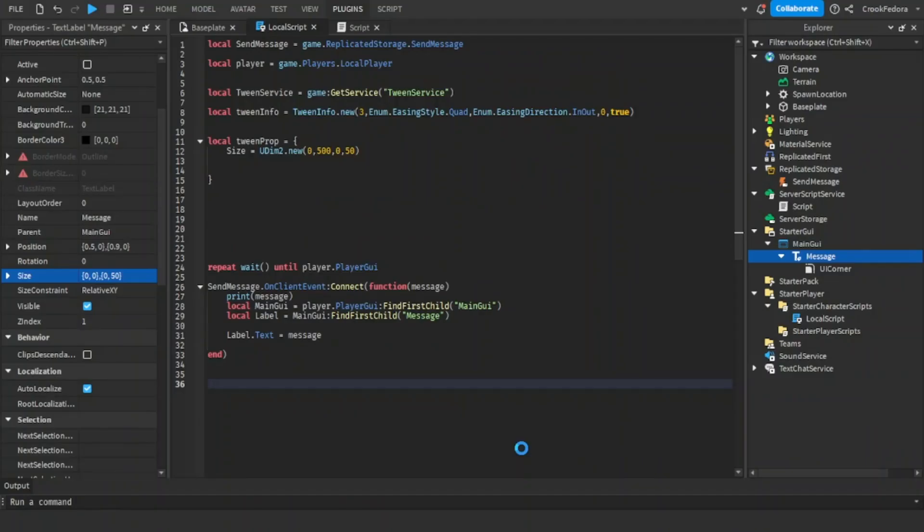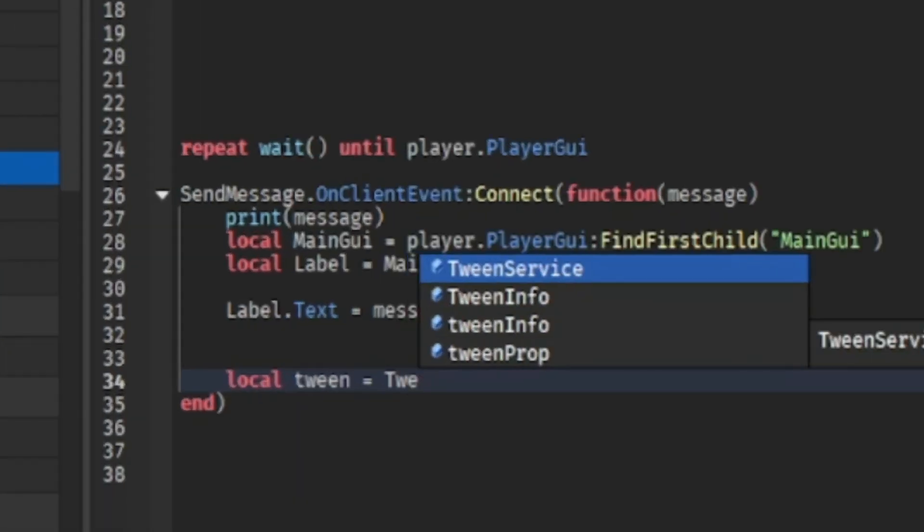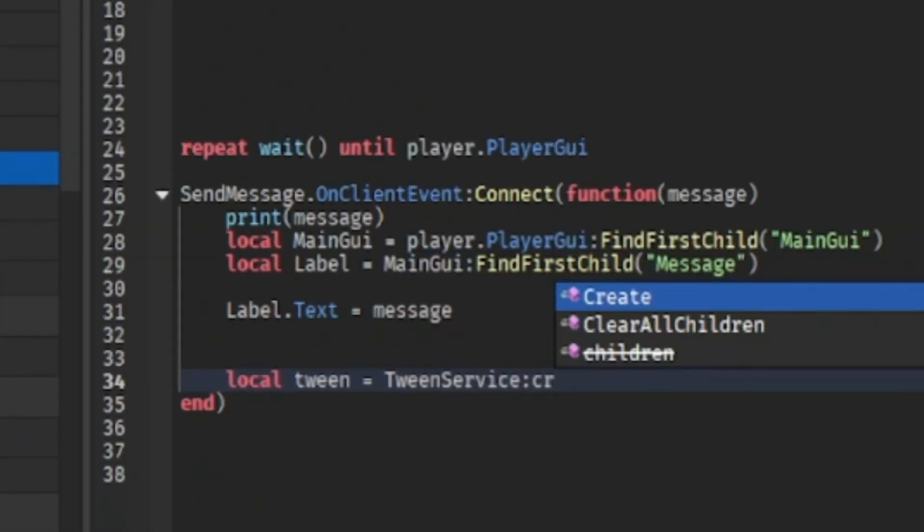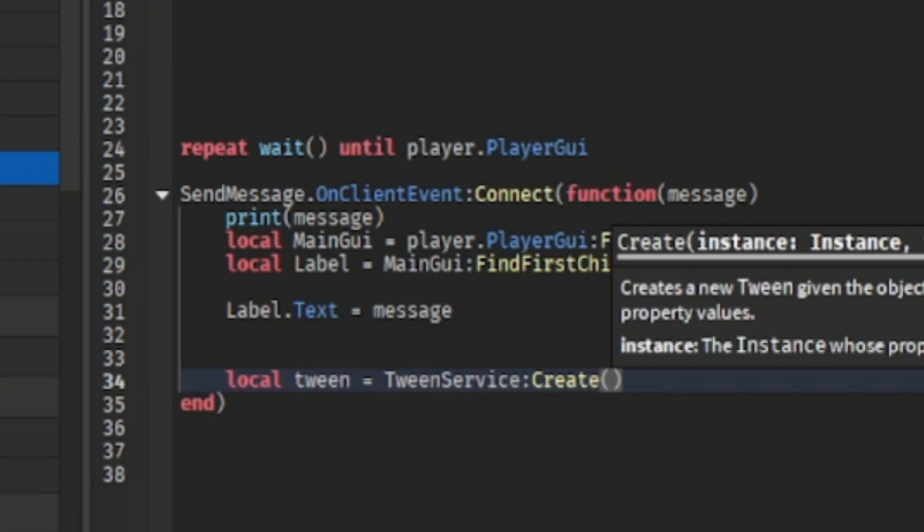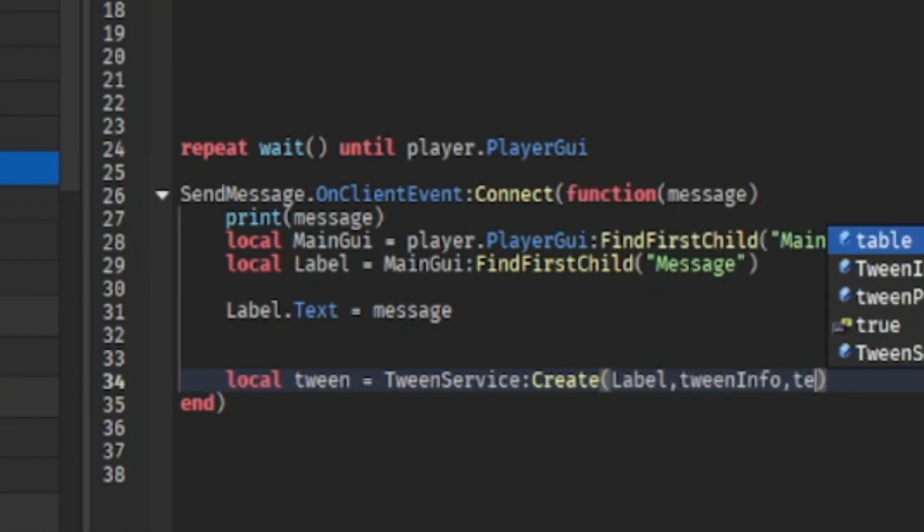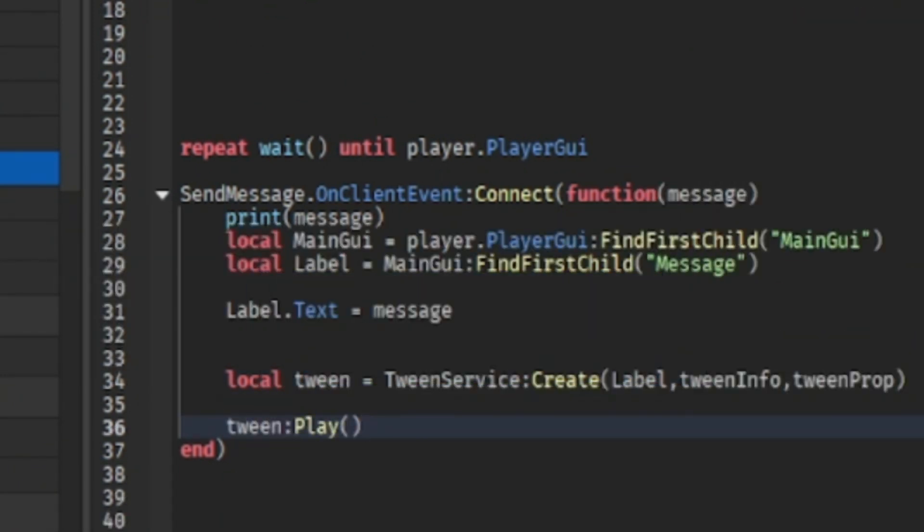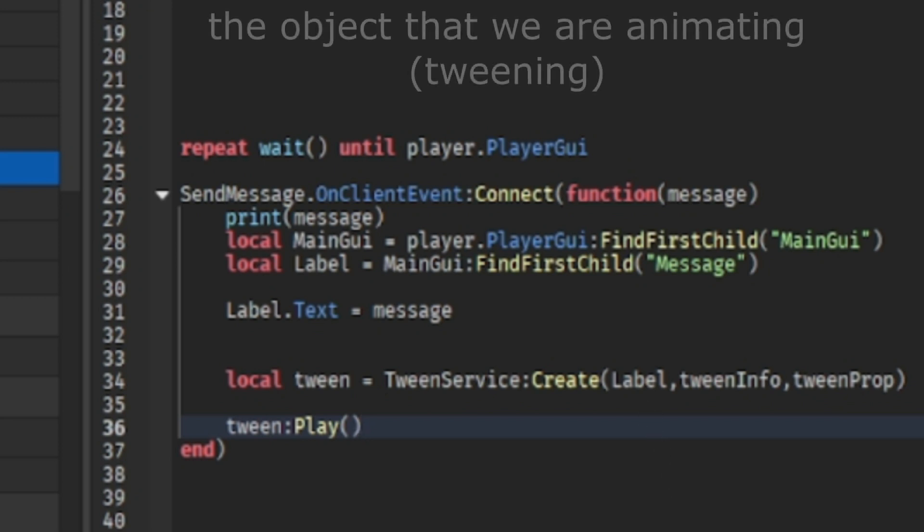But before we test, we need to make sure that the label changes size whenever the send message is triggered. So we're going to make a new variable called tween, which we need this to actually animate the label. The reason why I added label in the beginning is because the label is the one that we're going to change.